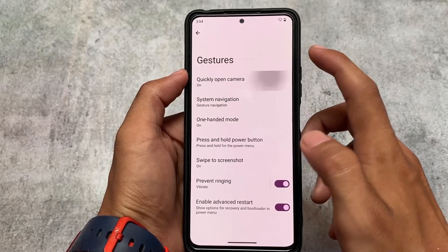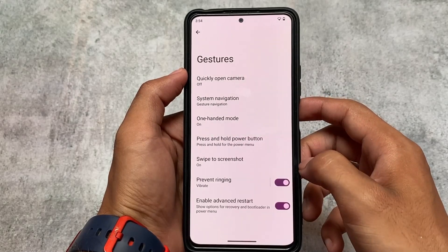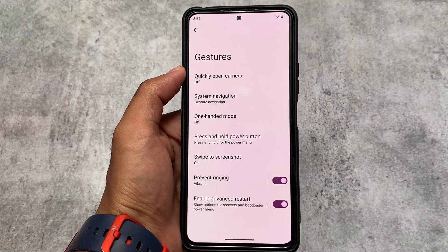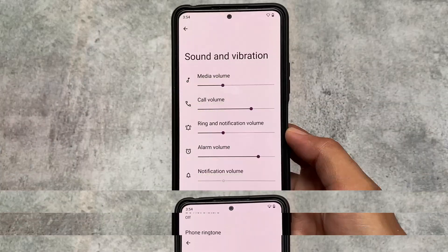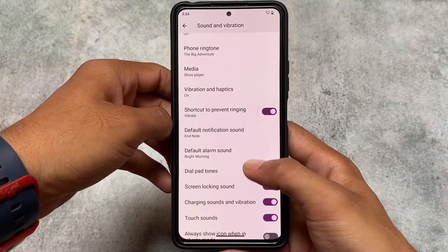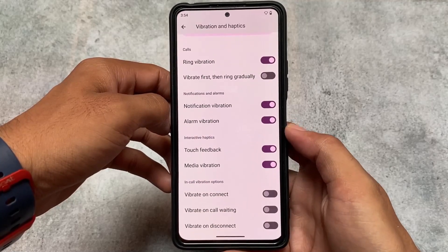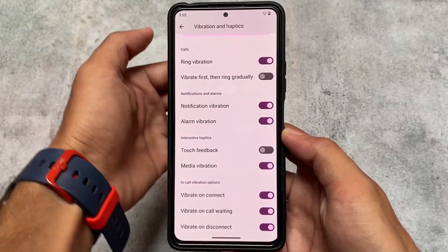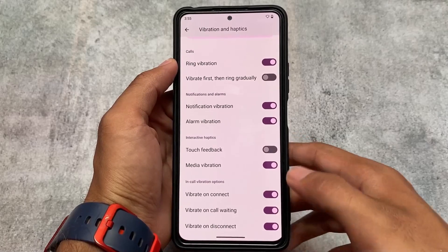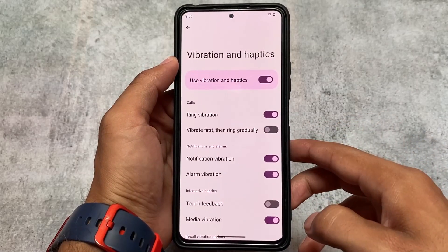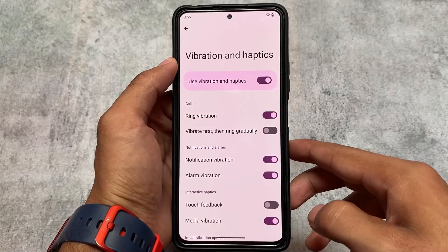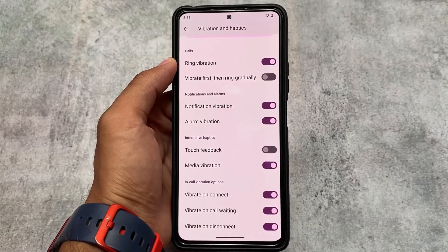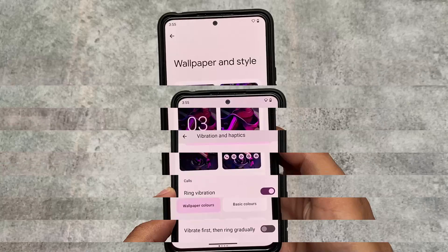Other gesture options include swipe to screenshot, advanced restart, and quick open camera — all the options you'd expect are already present. This is based on AOSP, so you can use the vanilla build if you prefer. In sound and vibration settings, there's an in-call vibration option under vibration and haptics. It's quite useful — I always use this feature in custom ROMs. It's optional, so enable it if you want or simply skip it.